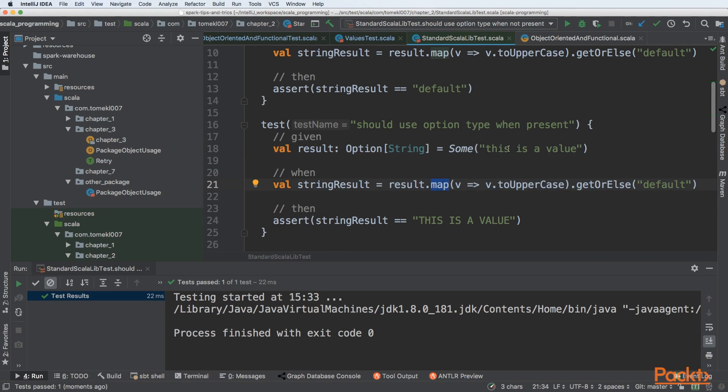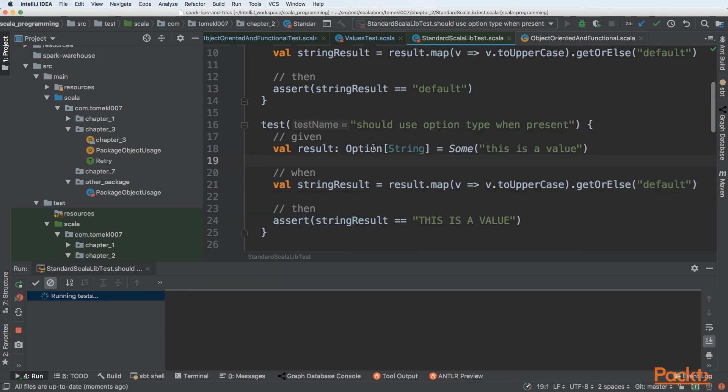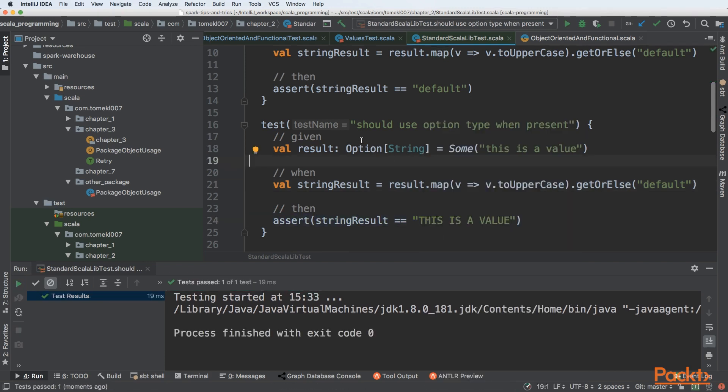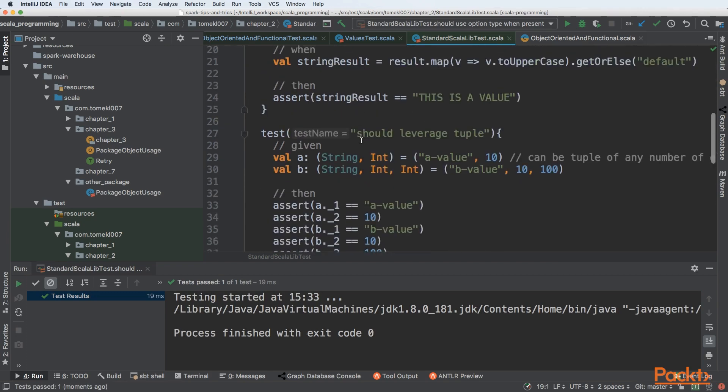the mapping logic will be executed. So it will do toUpperCase, and get will create and get that value. So we are getting the actual value from the underlying option instead of getting default. So finally, string result would be equal to 'THIS IS A VALUE'. We can see that test passed.